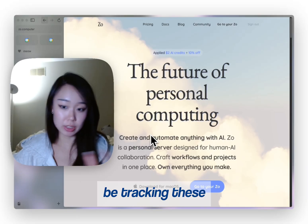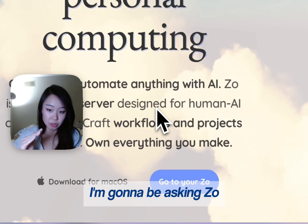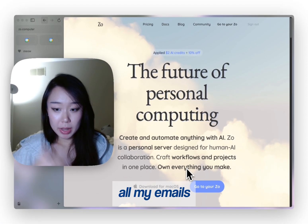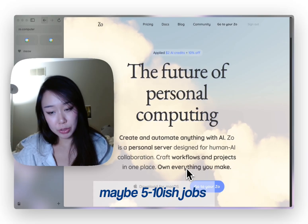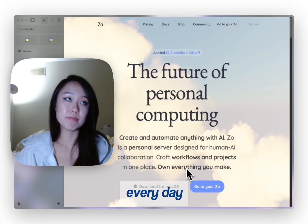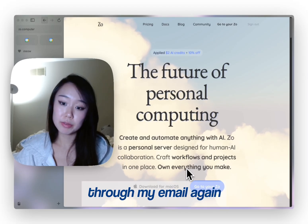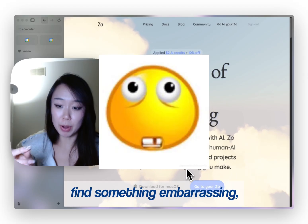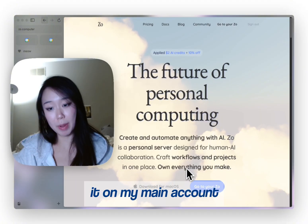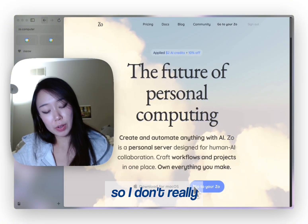How we're going to be tracking these job applications is through Gmail. I'm going to be asking Zoe to look through all my emails, see how many jobs I apply to. If I don't apply to maybe five to ten-ish jobs every day, it's going to look through my email again, find something distracting, find something embarrassing, and it's going to tweet it on my main account. I have a good amount of Twitter followers, so I don't really want it to do that.